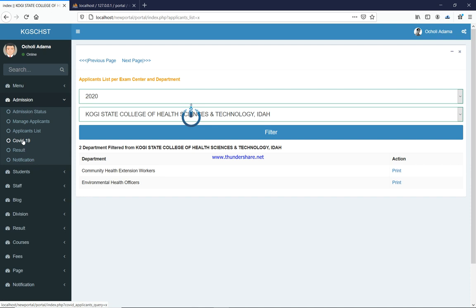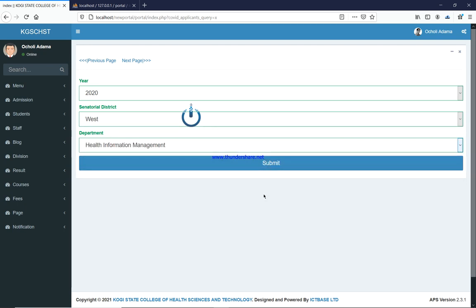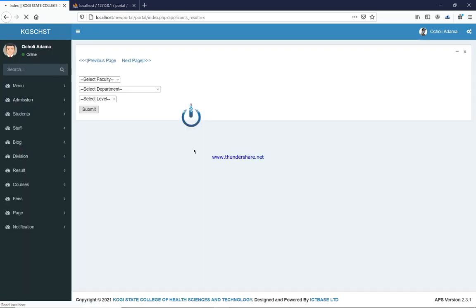When you click on the COVID-19 feature, you select the year and the senatorial district. This was implemented because when all students are coming to the same place, ensuring COVID-19 protocols are observed becomes critical — you can't have mass population. So you can select the senatorial district, select the department, and submit. You can decide that all those within the west central district write today, east writes another day, and so on.